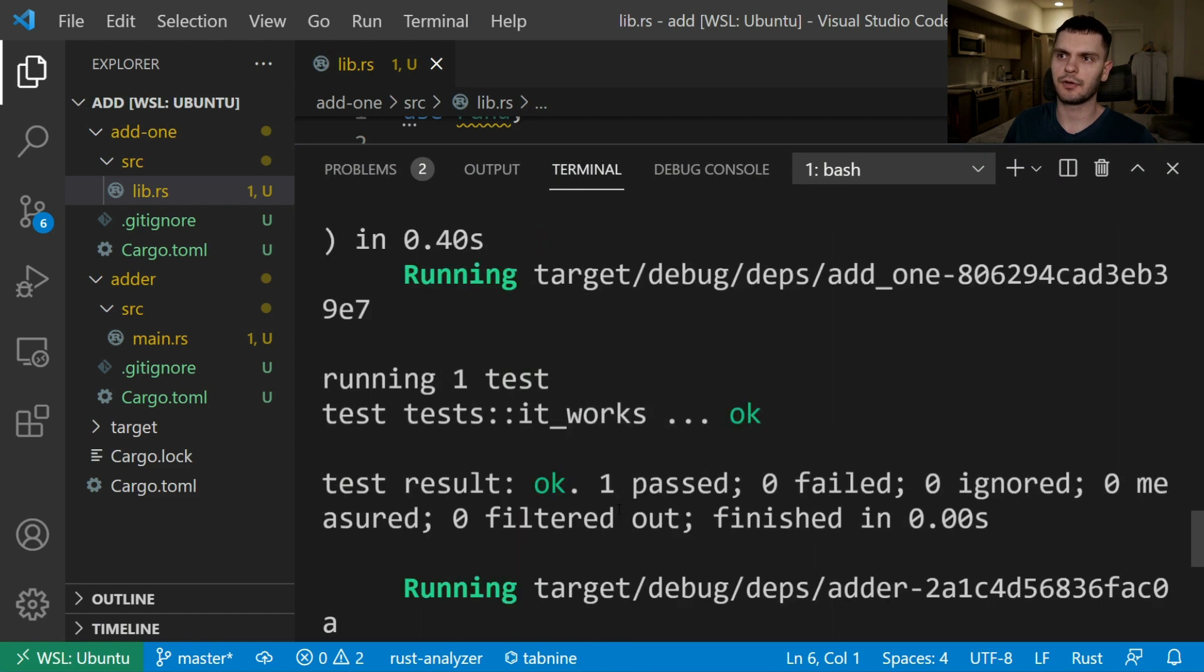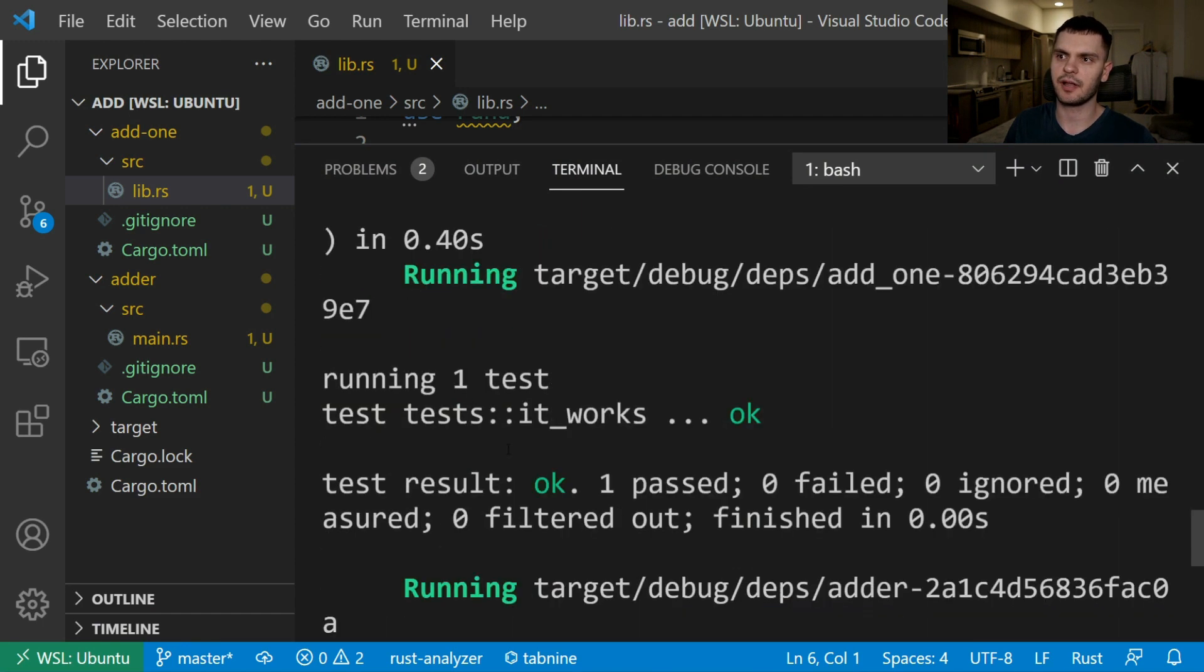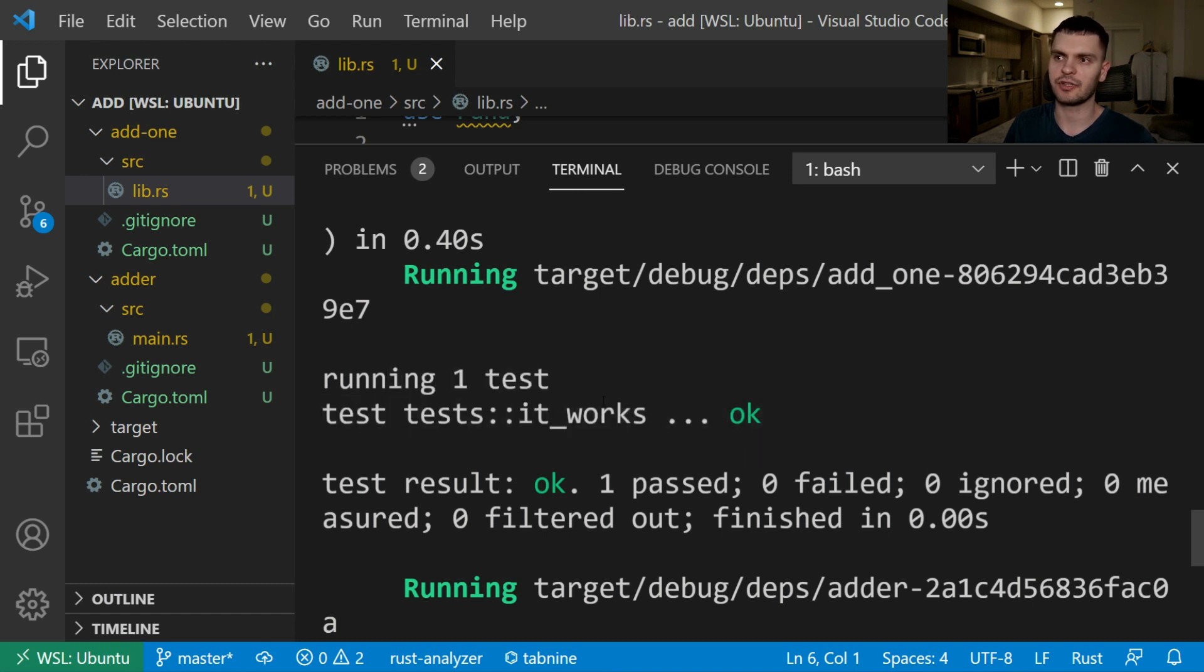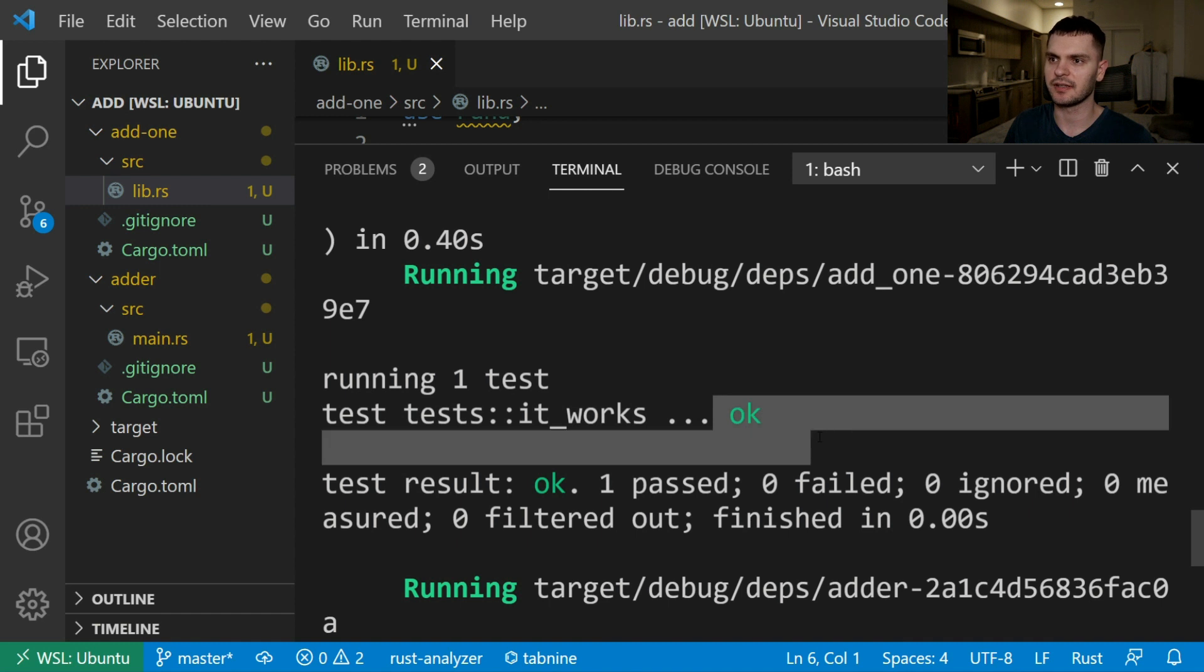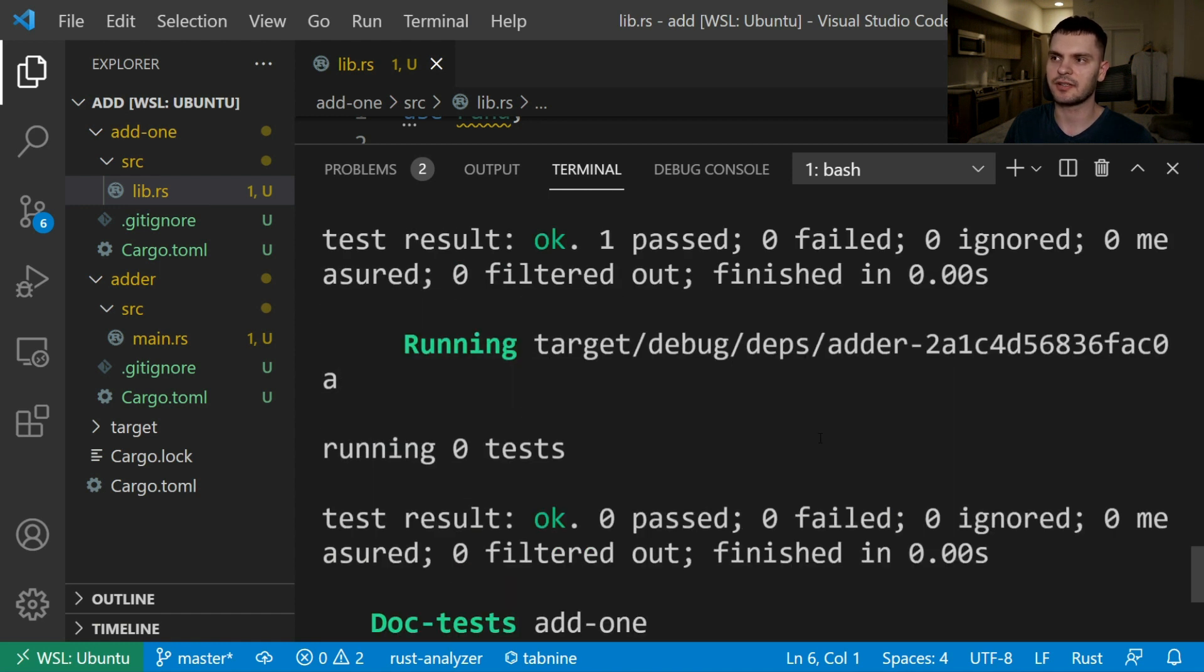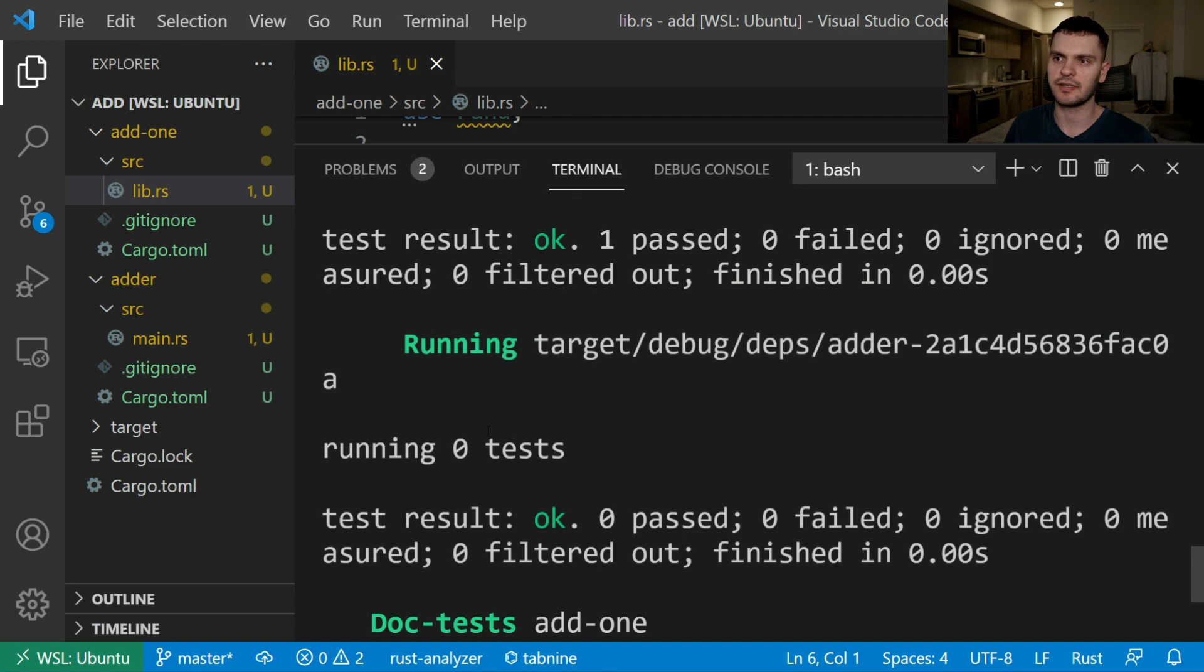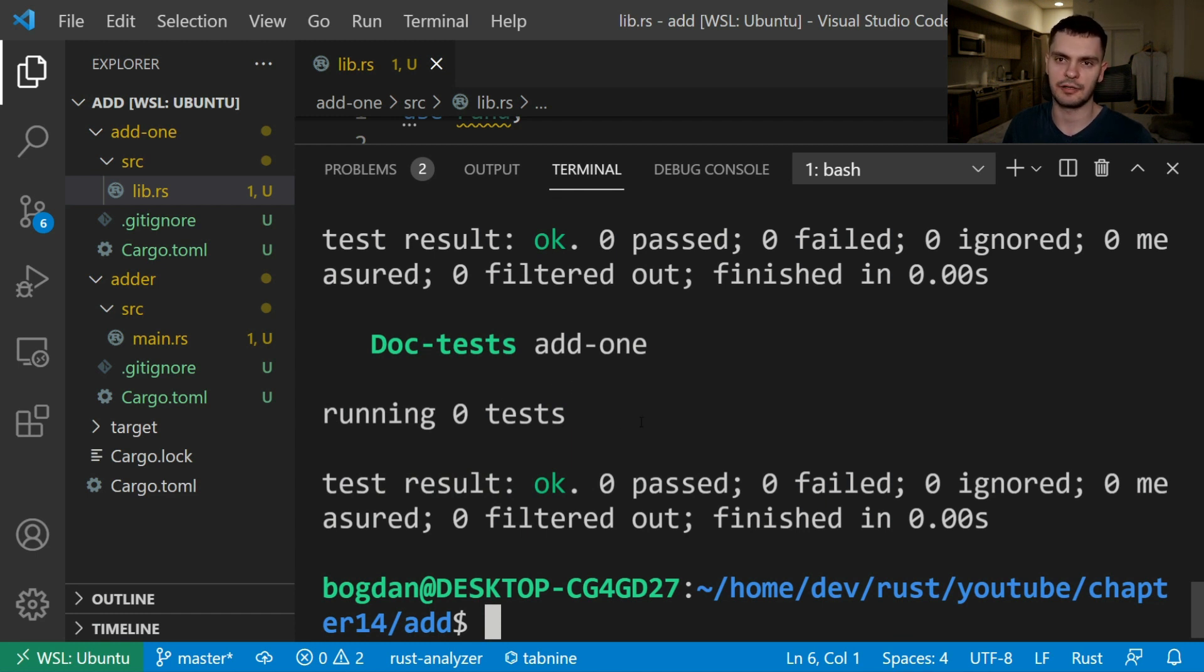If I scroll up you can see that the first section is showing the test that ran for the add1 project and in this case we just had one test called it works which succeeded. The next section is tests that ran for our adder project and you can see zero tests were found. The last section lists documentation tests that ran for our add1 library and as you can see there are zero documentation tests at this point.